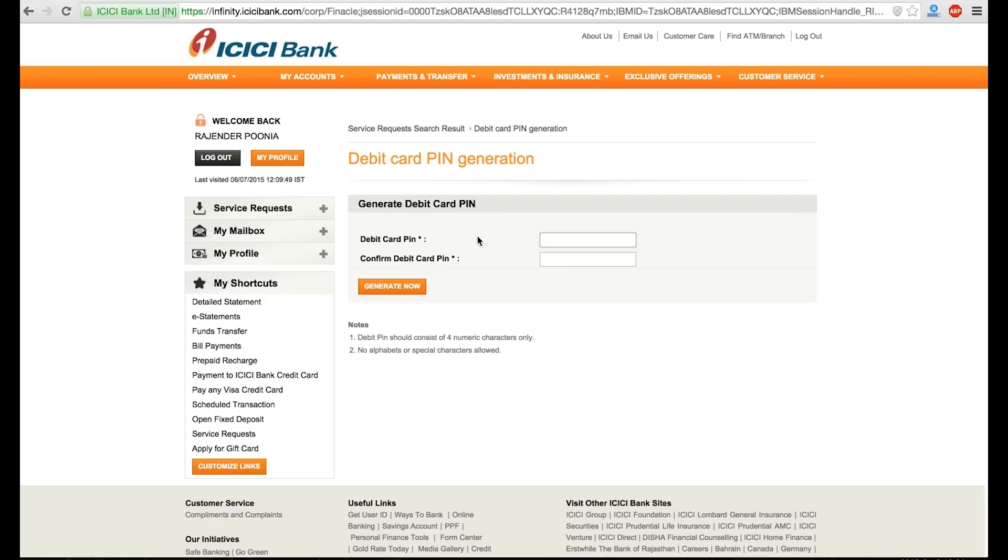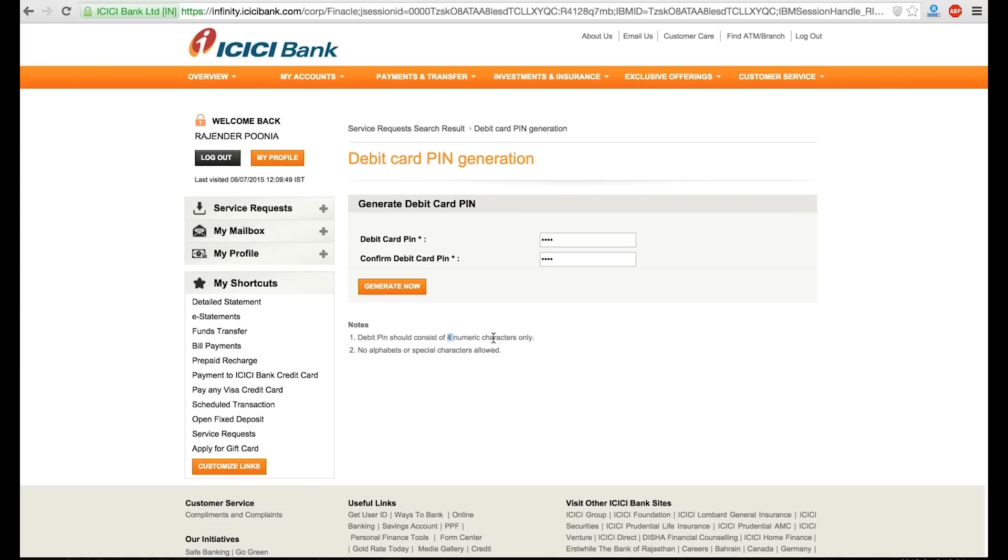After entering two times the same debit card PIN, you need to click on generate now. Some instructions are there: no alphabet or special characters. Debit card PIN should consist of four numeric characters only. Very soon you will get option to generate with six numeric characters, but not ICICI yet. So at present, you just need to proceed with the four digit PIN.